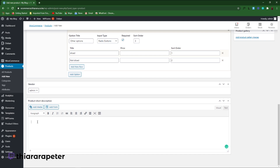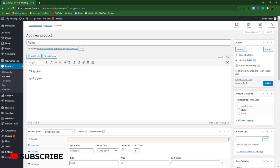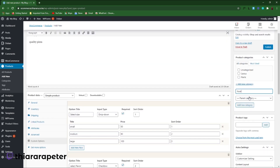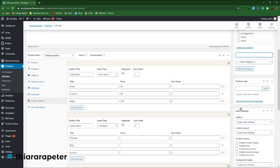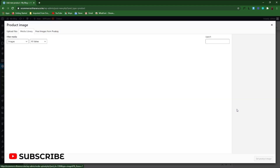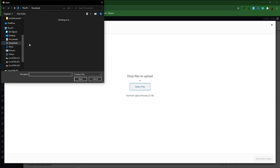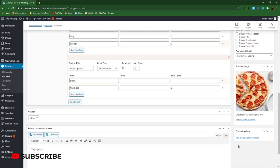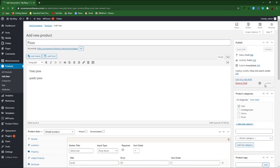After setting up all the custom options, add a short description for the product — something like 'Tasting.' Then add a category, such as 'Food.' Add a product image by uploading a pizza image. You can also add product gallery images if you like. Once everything is set, publish the product and view it.